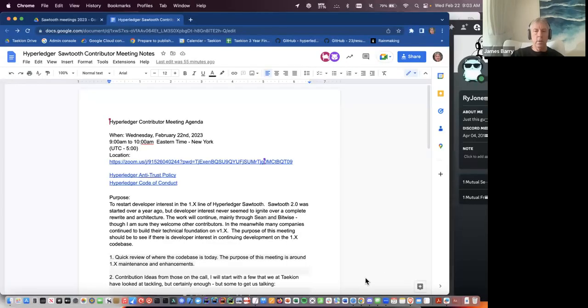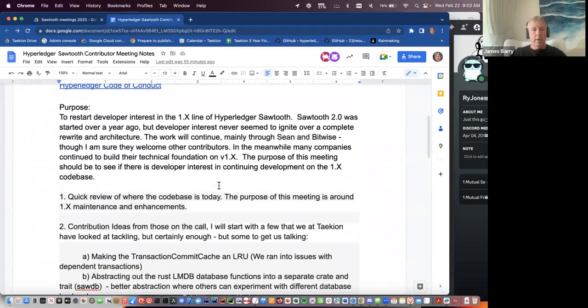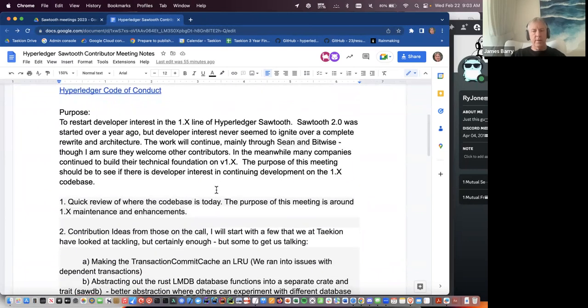Hey Sean, glad you can make it. Let's see — I don't think anybody else is going to join this meeting. Looks like we got everybody there. So the reason — let me go ahead and toss the agenda up — and then just kind of walk through why I decided to hold this meeting. Can everybody see the agenda? The reason I called this meeting is we haven't really had a contributors meeting since last July, or June actually.